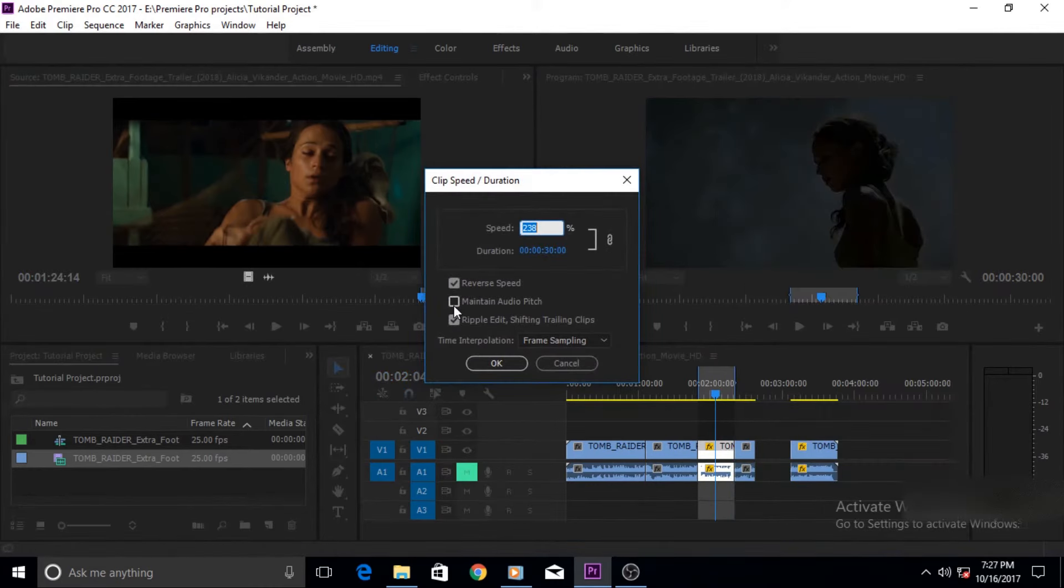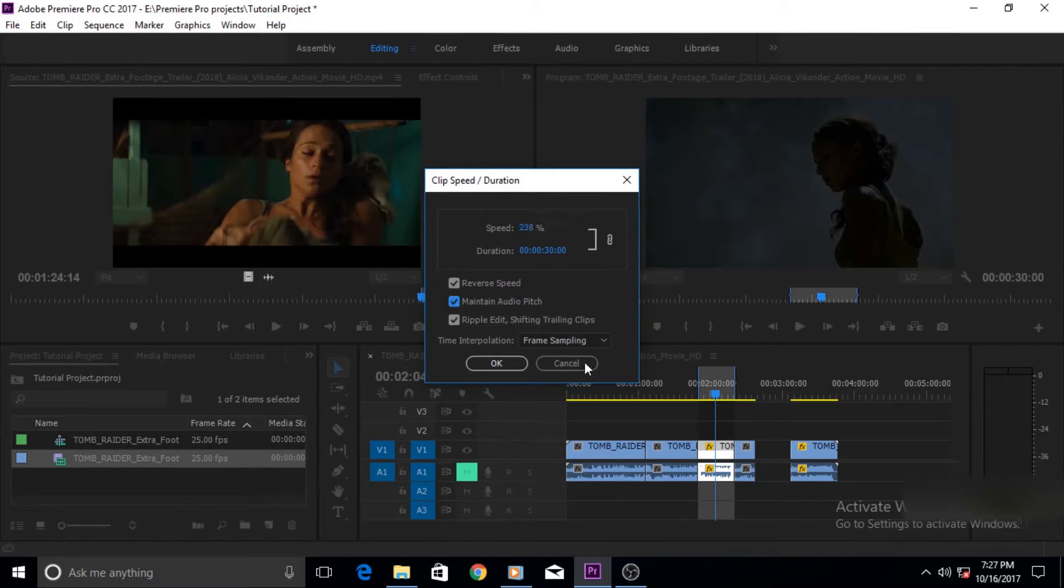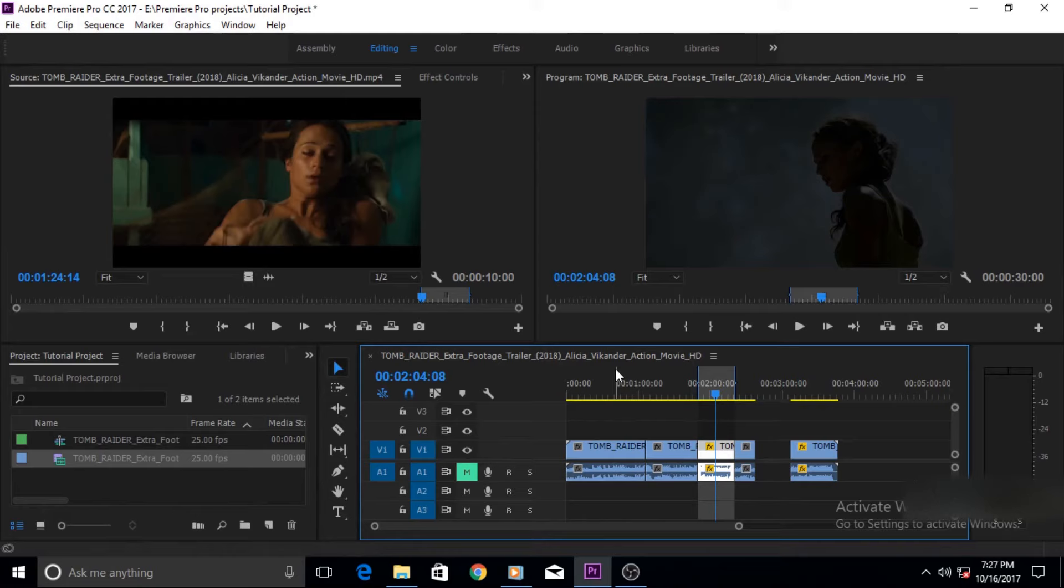The last thing that I want to talk about here is maintain audio pitch. When you change the speed or duration of your video clip, the audio clip also gets reduced. To maintain its audio pitch so that the audio does not get distorted, we have to check this thing out. If you did not then there is a chance that the audio would be ruined to some extent.